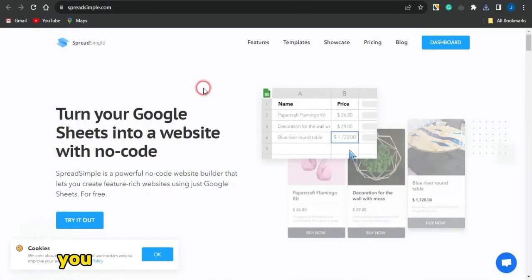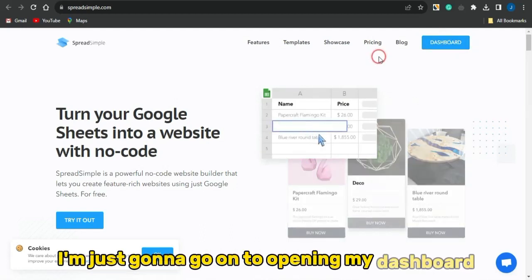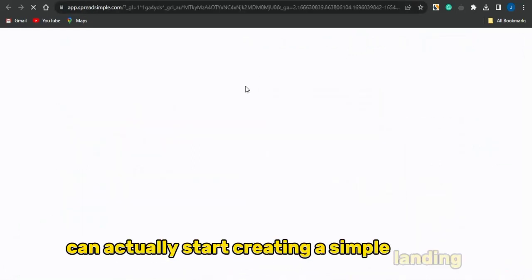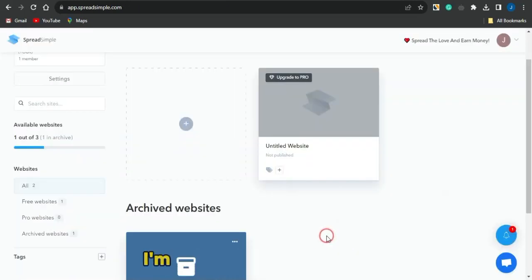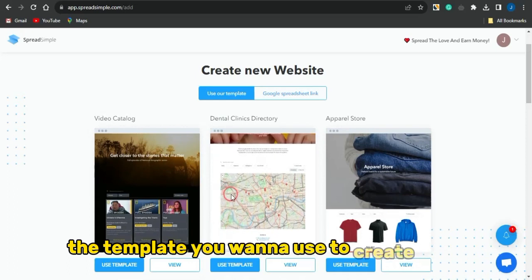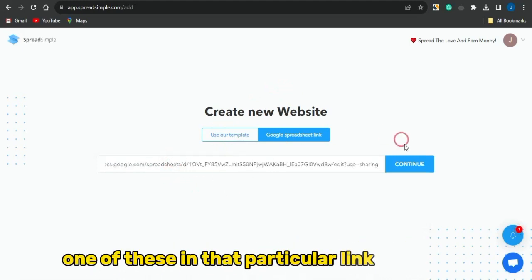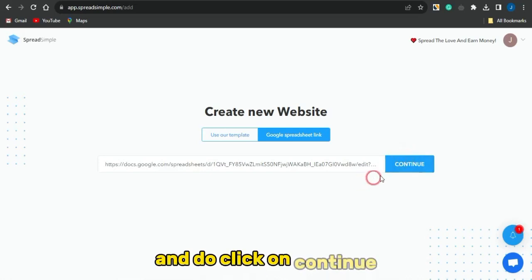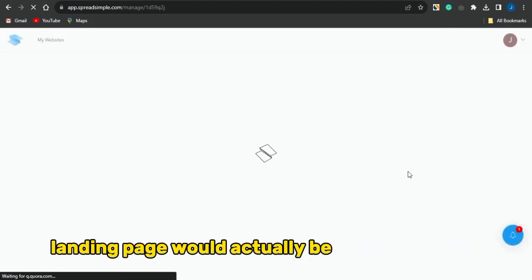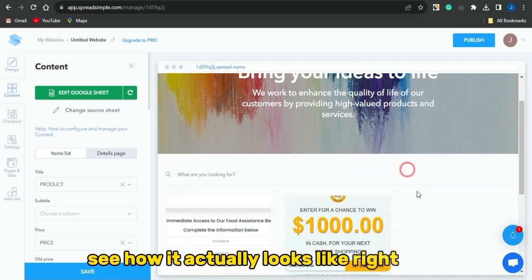Spread Simple will help you create a nice landing page directly from your Google Spreadsheet. Open your dashboard, click the plus icon, and either select a template or use the Google Spreadsheet link. Paste your spreadsheet link and click continue. In less than a minute, the landing page is created. It shows the first product — 'Claim your food stamp support' — and the second offer — 'Grab $1,000 in cash' — all as CPA marketing offers.